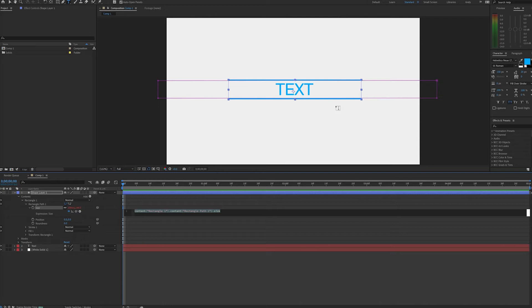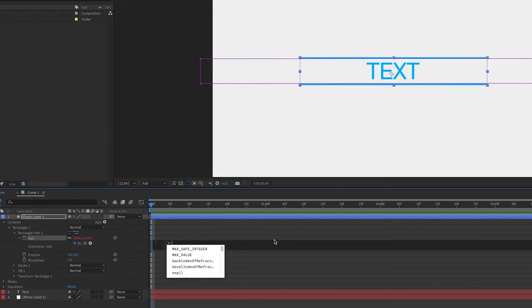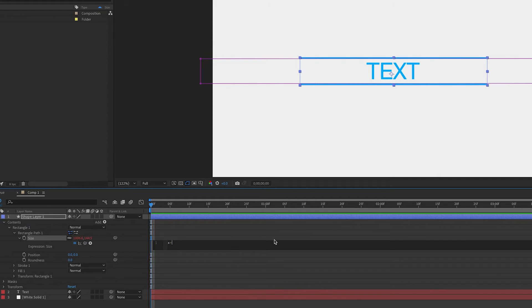So the first thing we'll do is create a variable for our x value. We can start out by writing x equals, and we want to reference the text layer. So we can use our pickwhip to choose that.